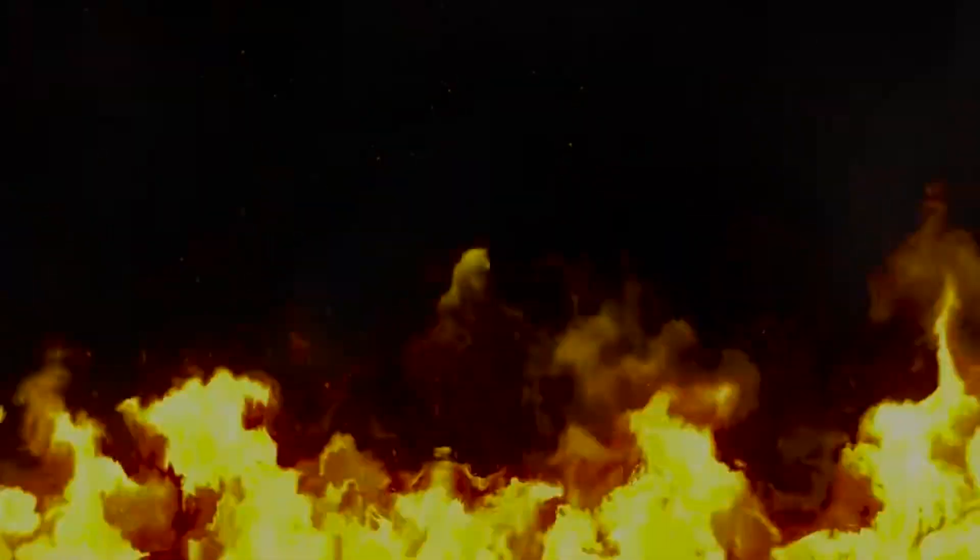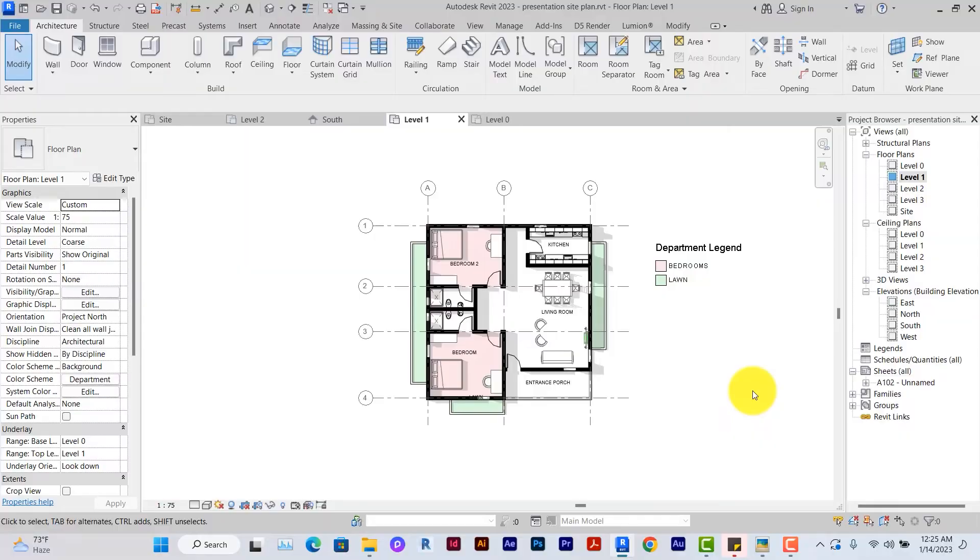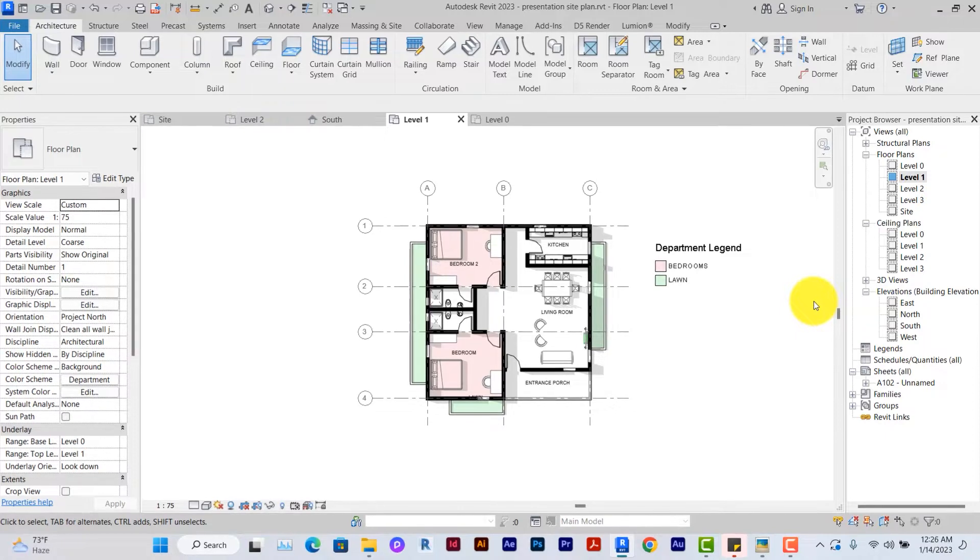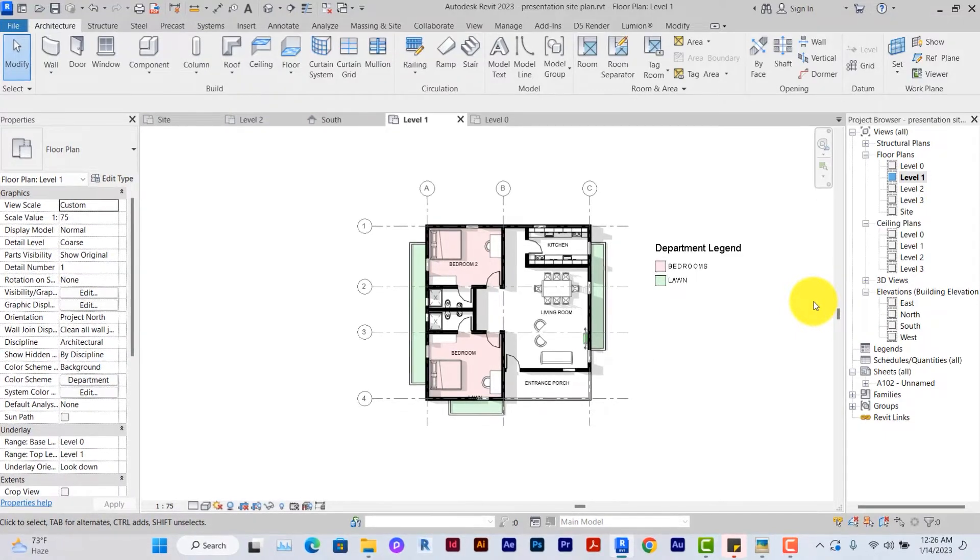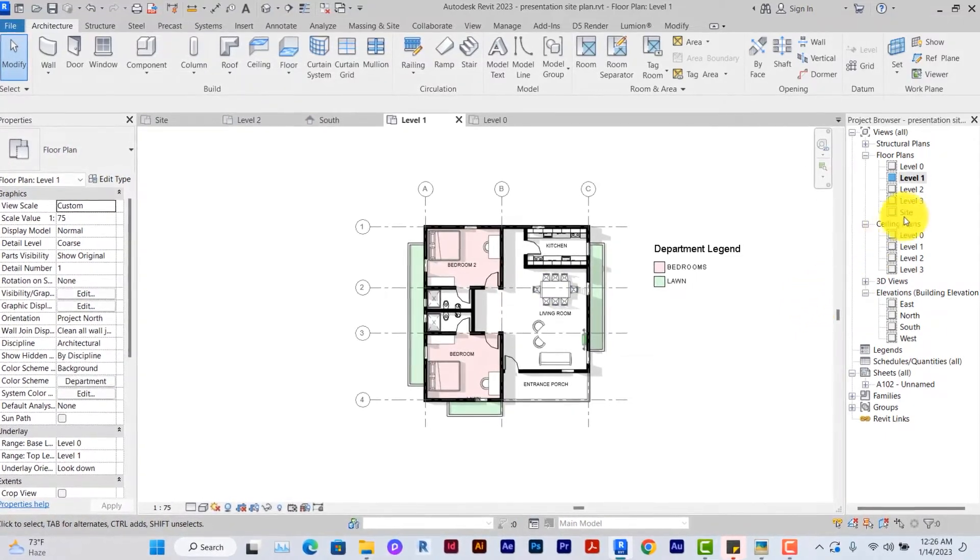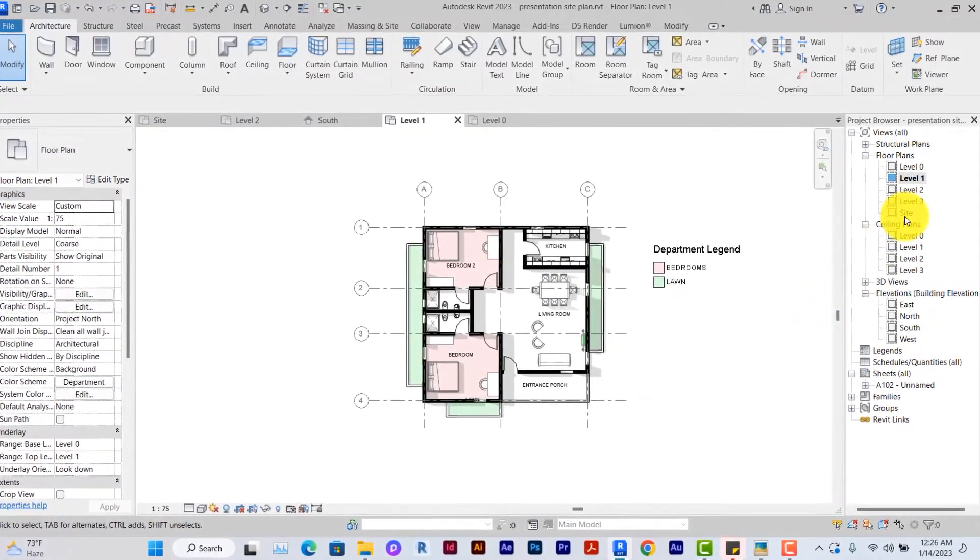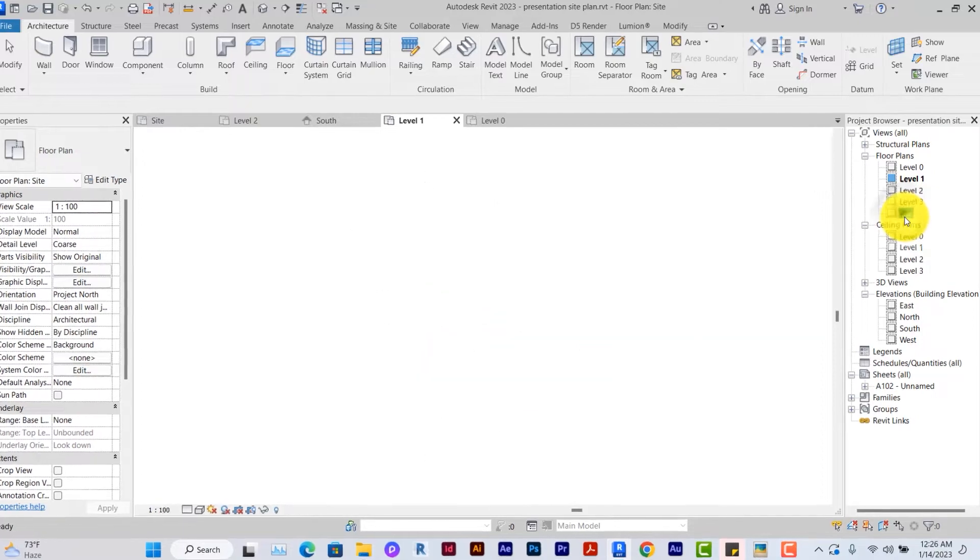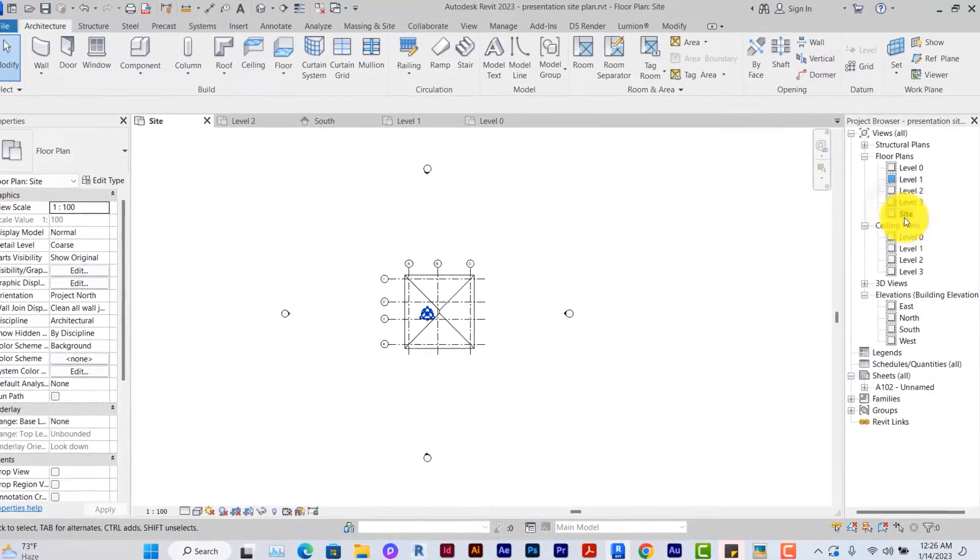We'll be creating our presentation site plan in 10 steps. Step one, we'll create our site layout and design the site. Under project browser, you go to site, double click to go to site view.